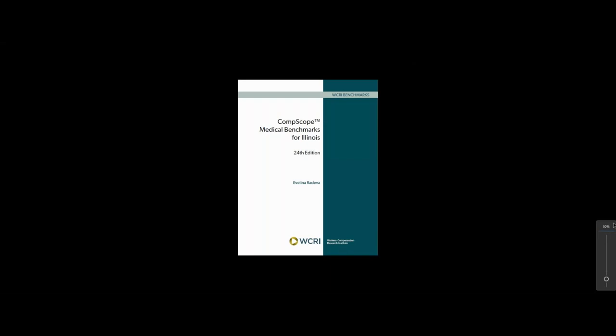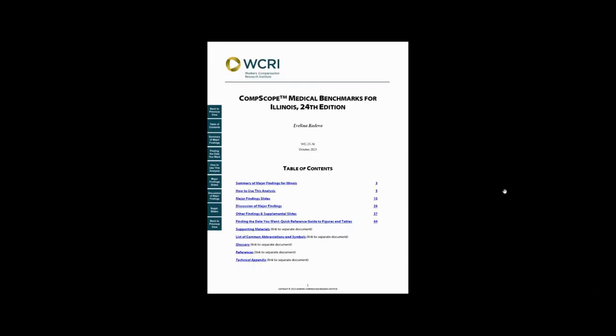First, open the report and go to the table of contents. From this page, you can jump to many parts of the study. First, click on the summary of major findings.